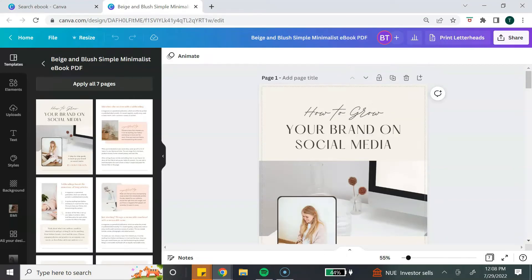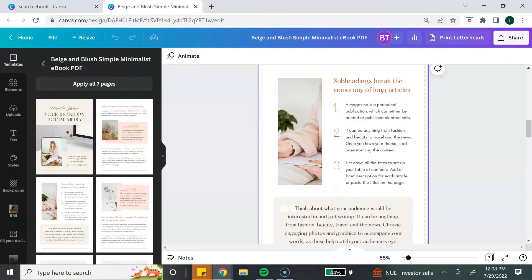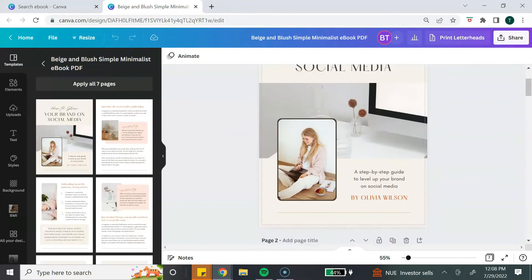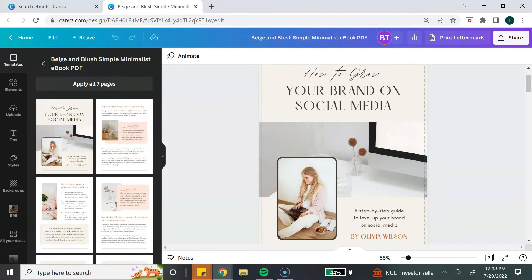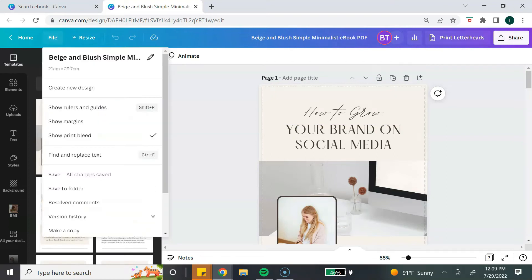This brings us to the Canva editor. Everything that you see within these pages can be customized to fit your brand or the style you want for your ebook. Before you get started editing, the first thing I recommend is to turn on the print bleed margins. Go to the file menu, select "show print bleed," and it will create a border around your ebook. Make sure all of your content is within this border so your readers won't have any printing issues.